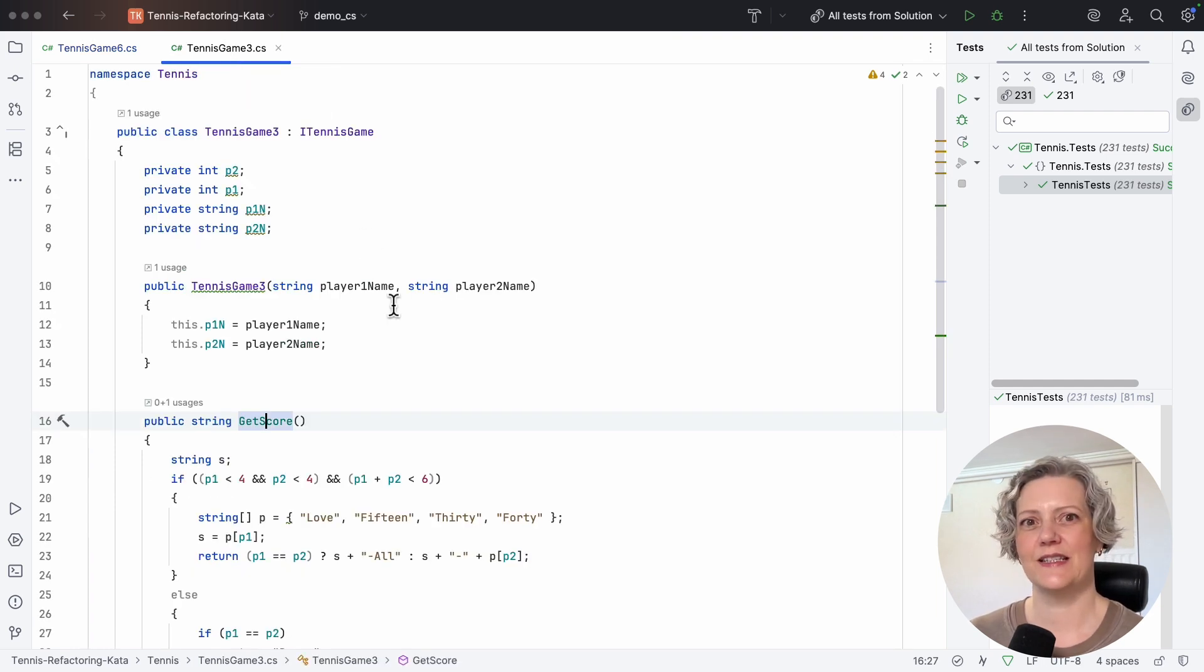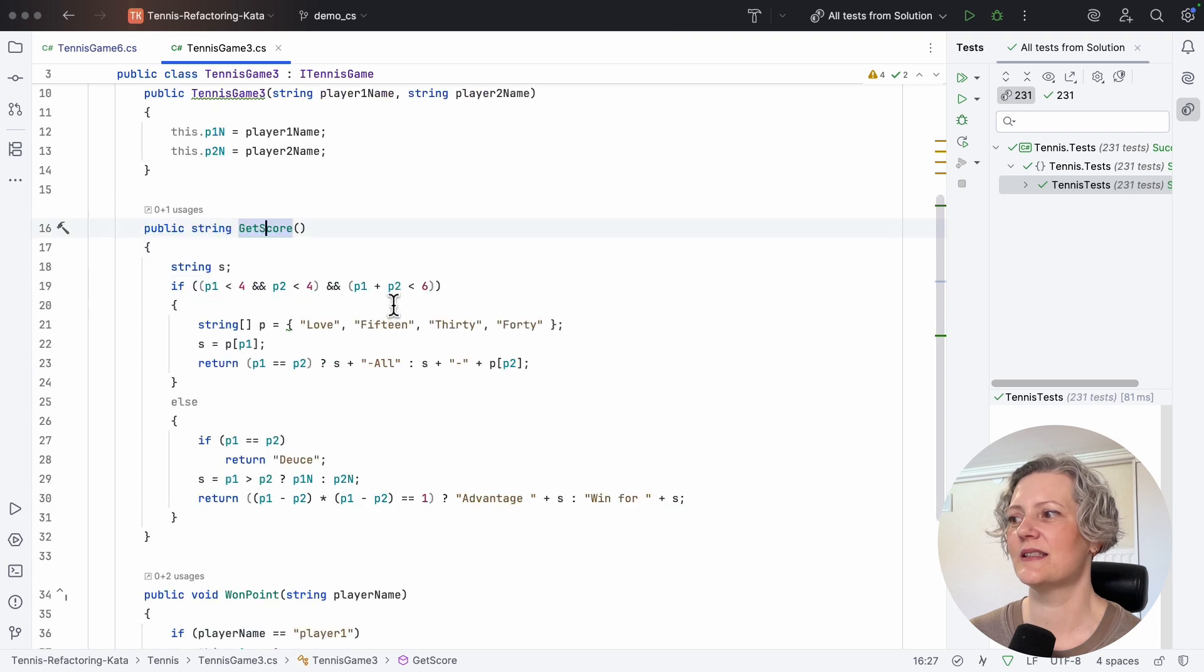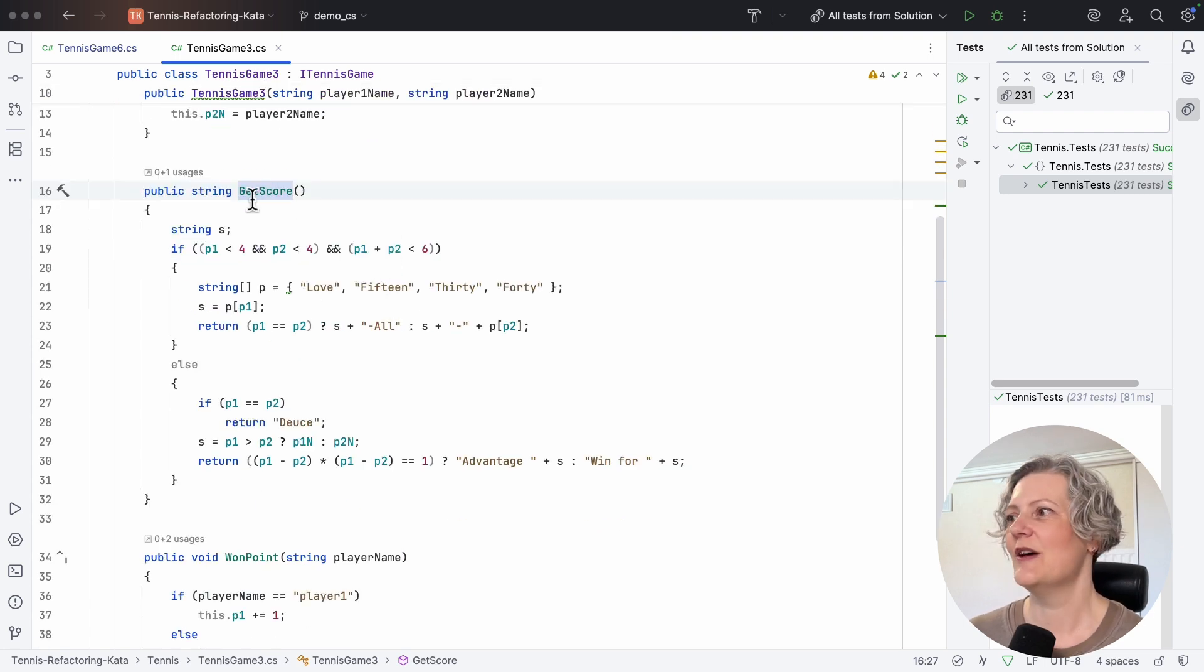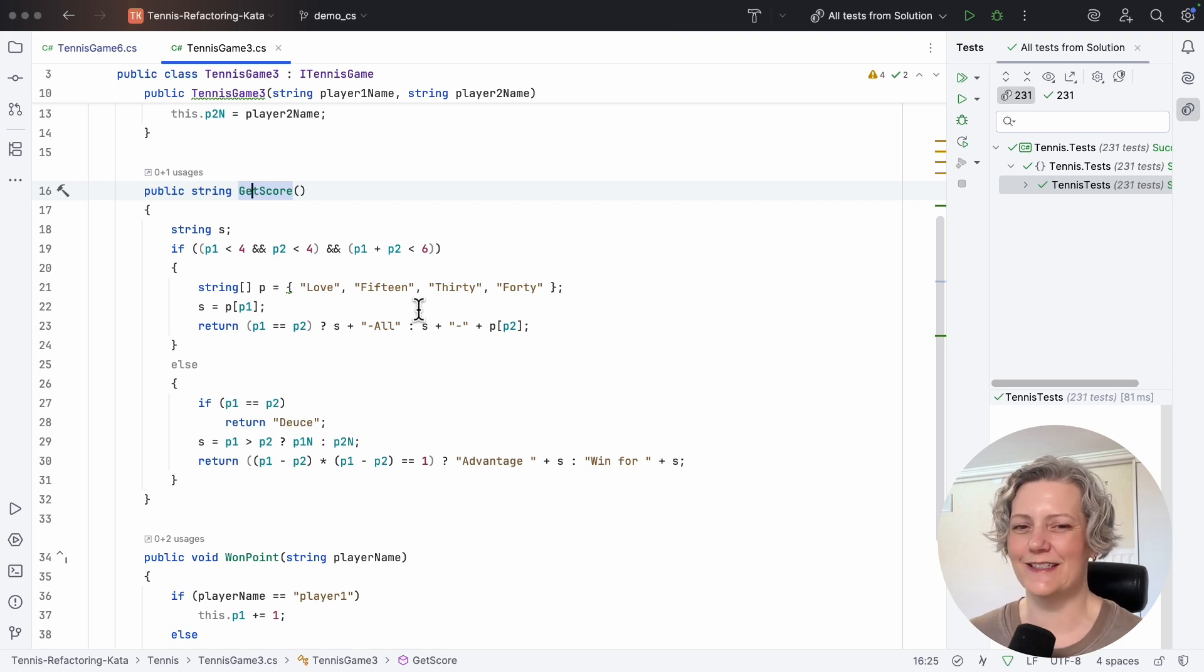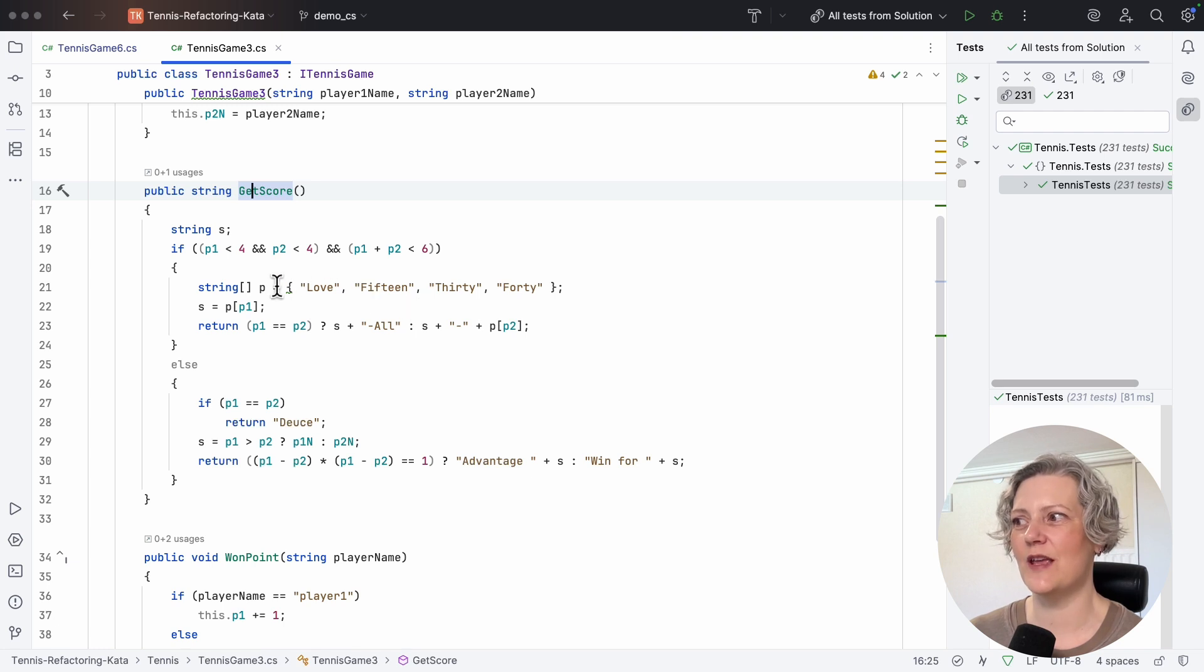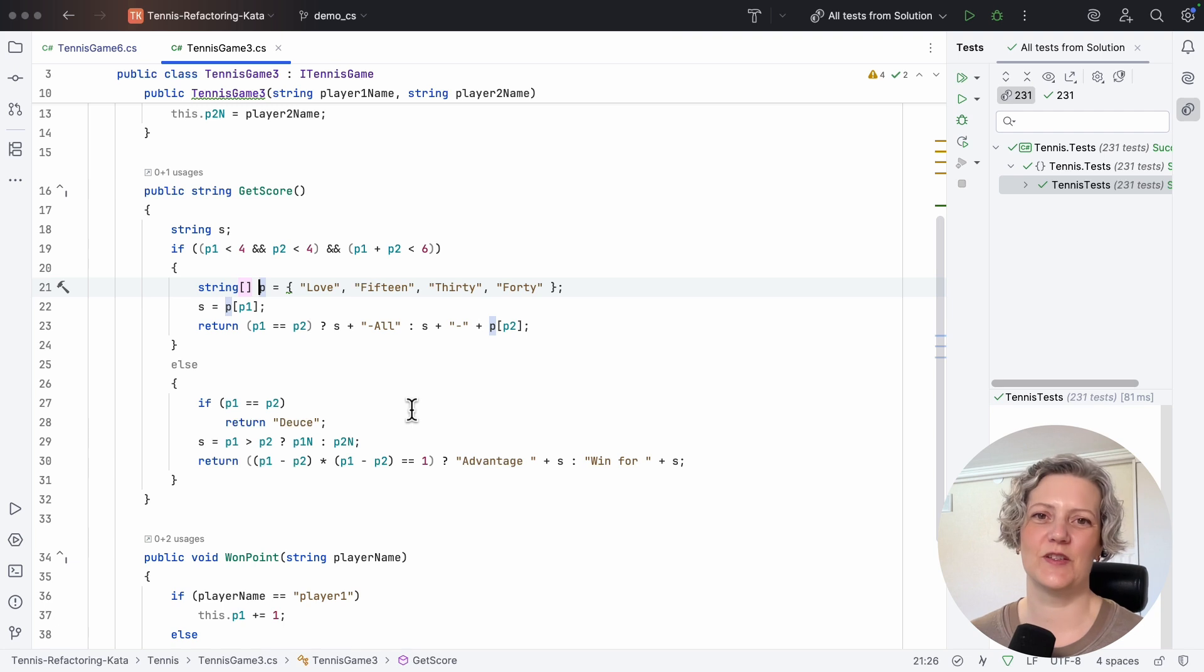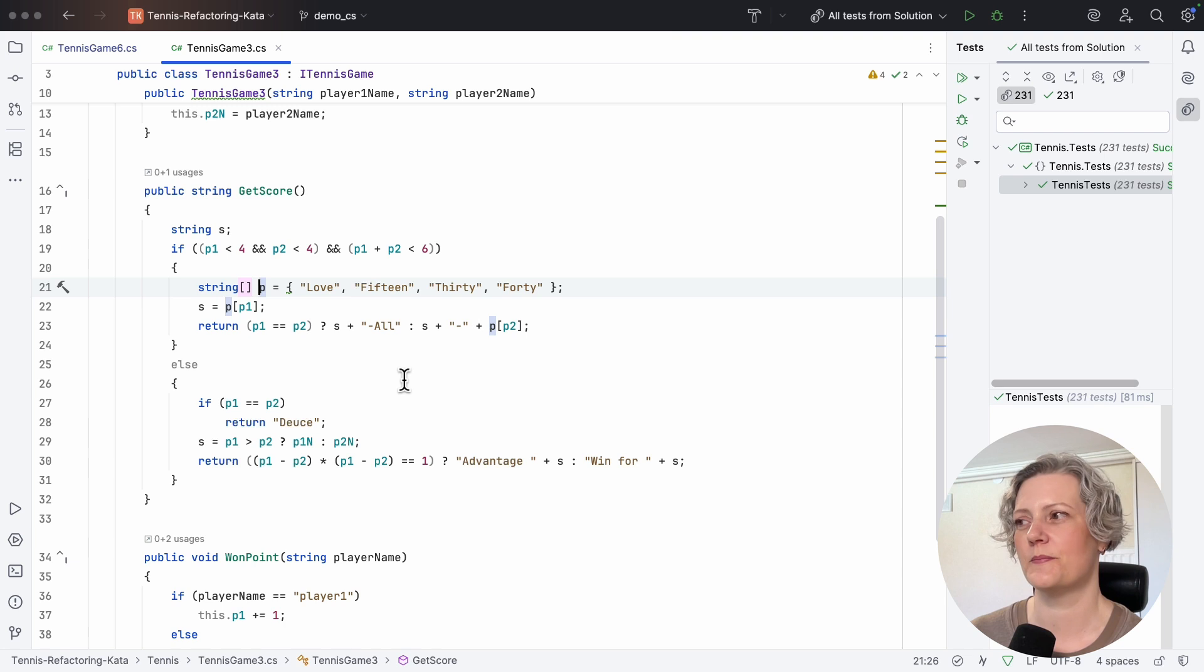I'm going to go to the tennis game three variant now, because this has got a similar get score method, but it's not quite as well commented as the previous version and the names are truly awful.